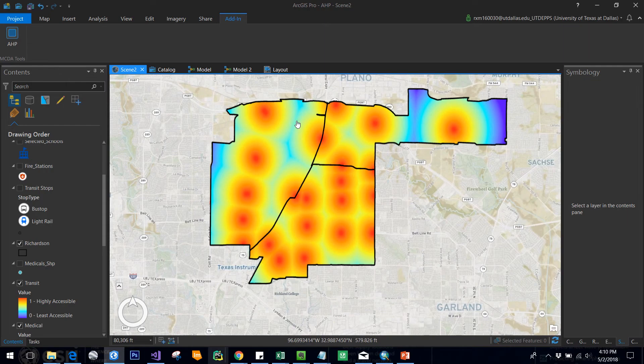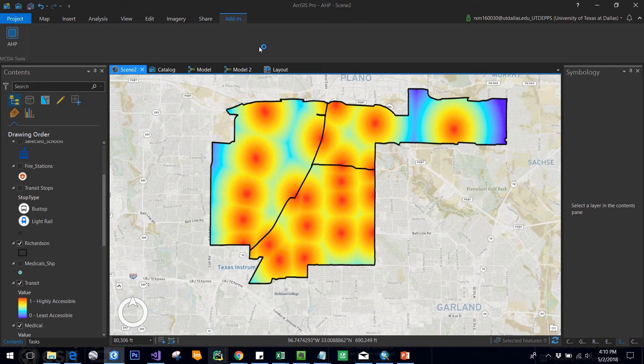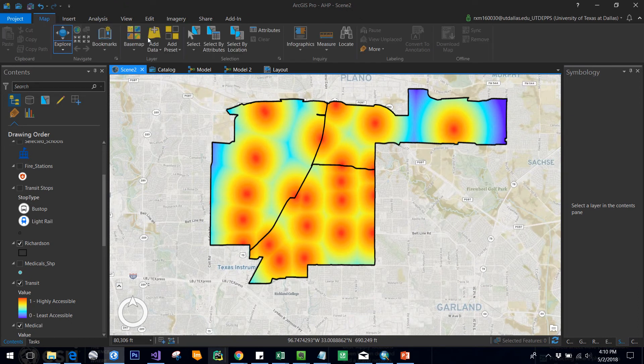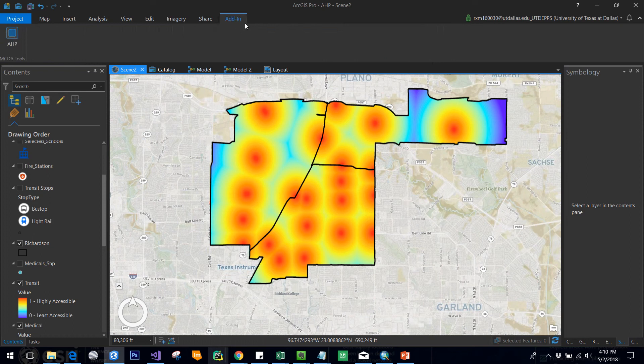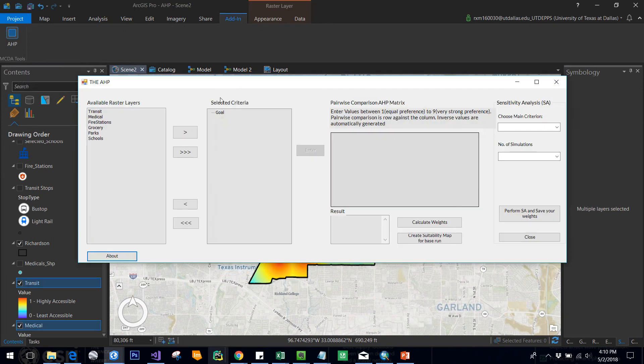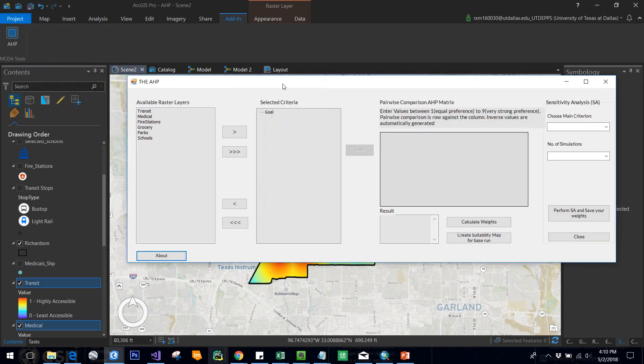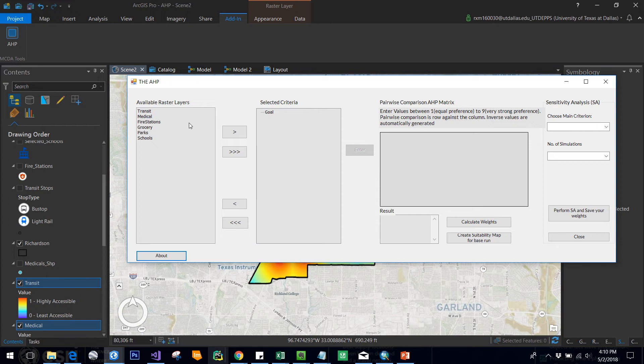Once your add-in is installed, you can see a tab called add-in tab in your ArcGIS Pro. Now I open my AHP add-in here, and once you open this you see various boxes like list box, tree view, and data grid view, and many other combo boxes and buttons.